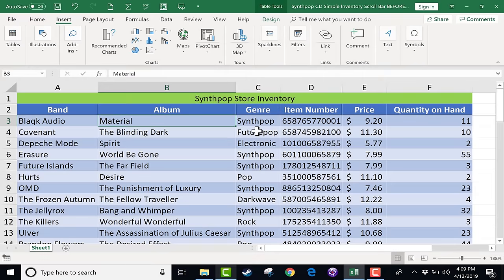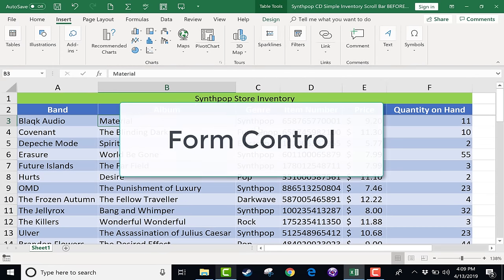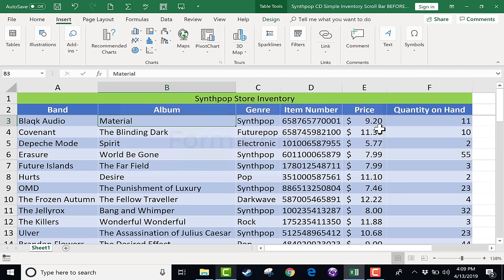In this Excel tutorial, I want to show you how to add a form control that gives you a scroll bar to help you adjust numbers in Excel. If you're not familiar with form controls, you really should look into them. And if there's a lot of interest in this particular video, I will make another video that covers more form controls, so let me know if you're interested in that.